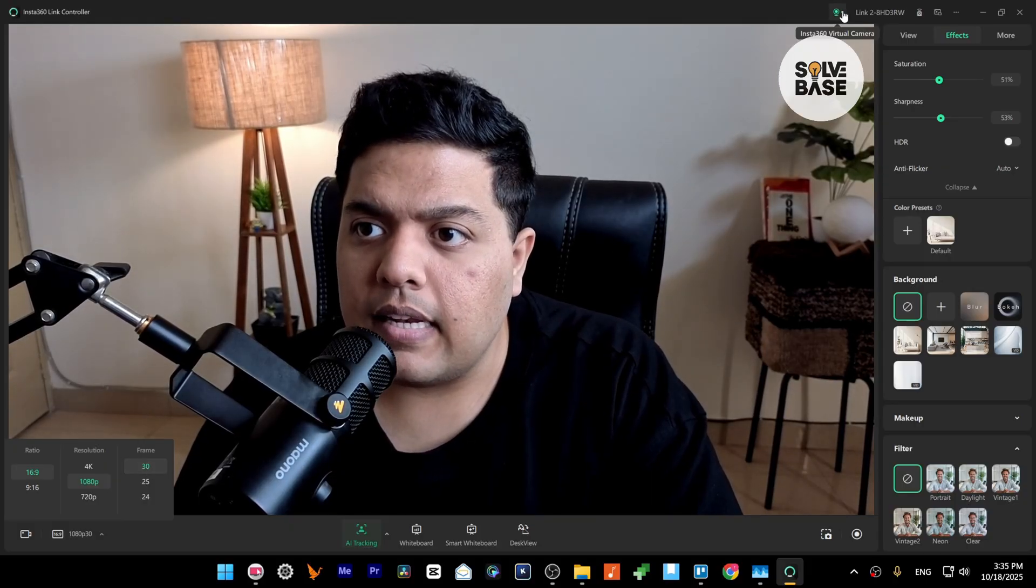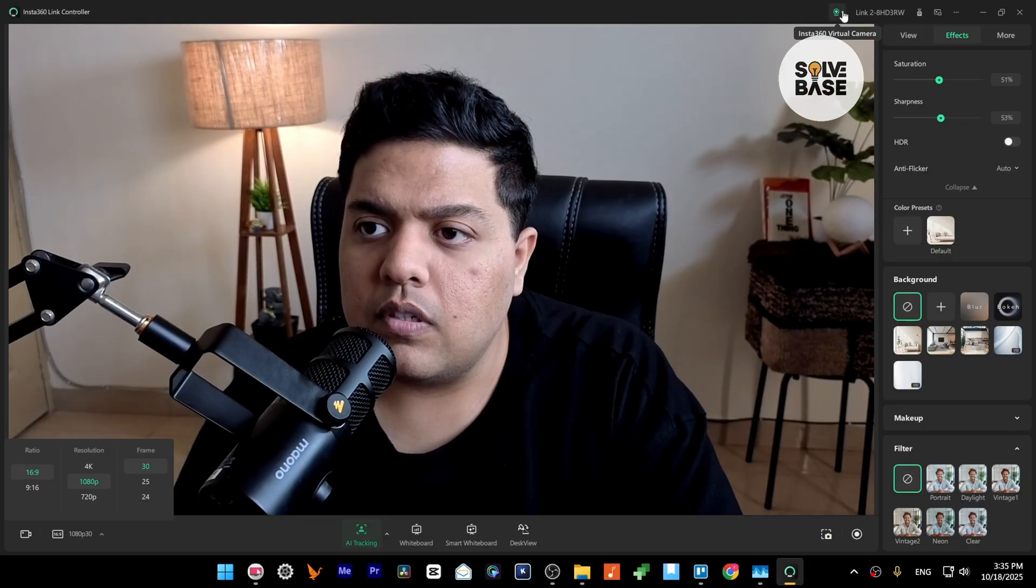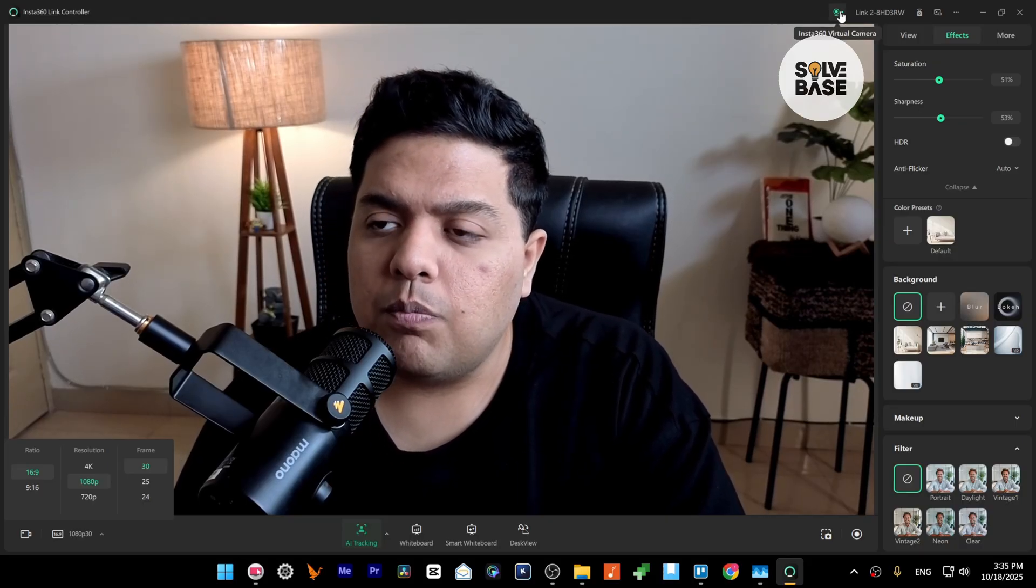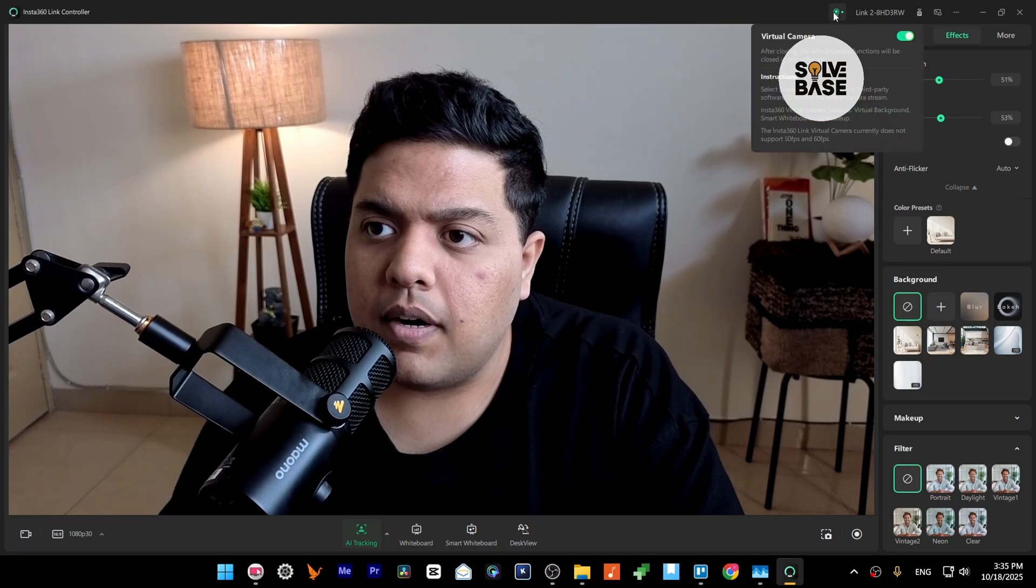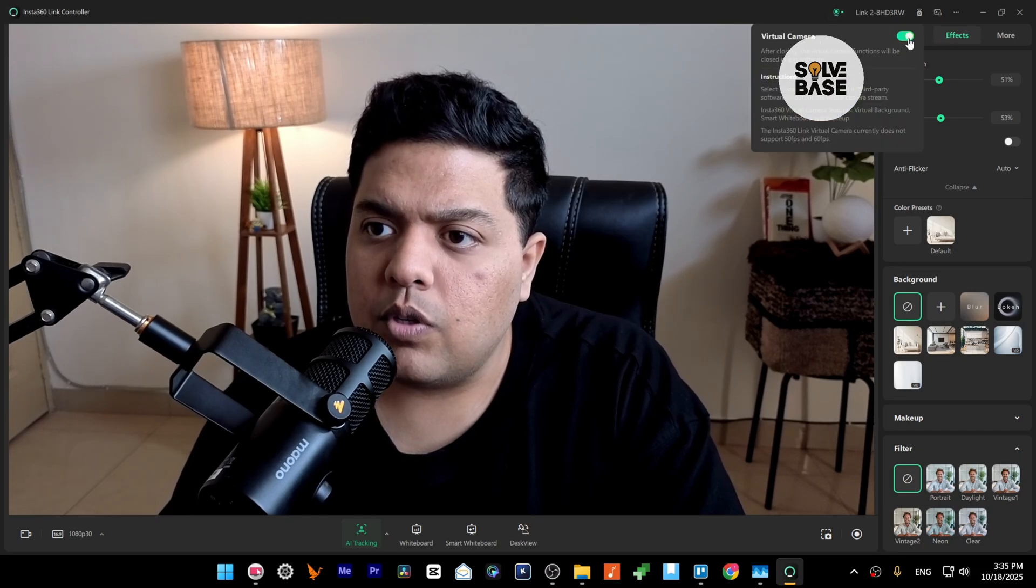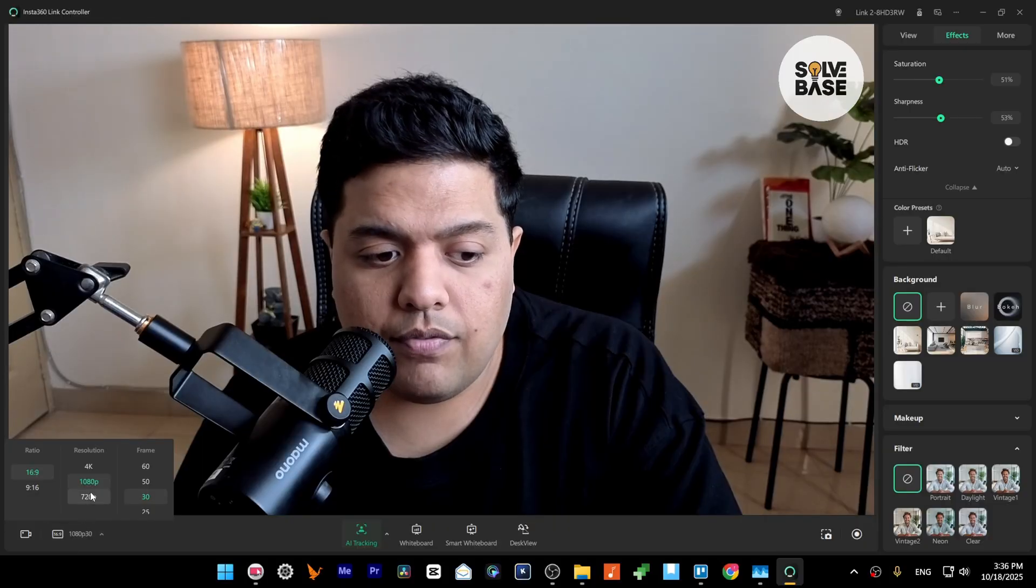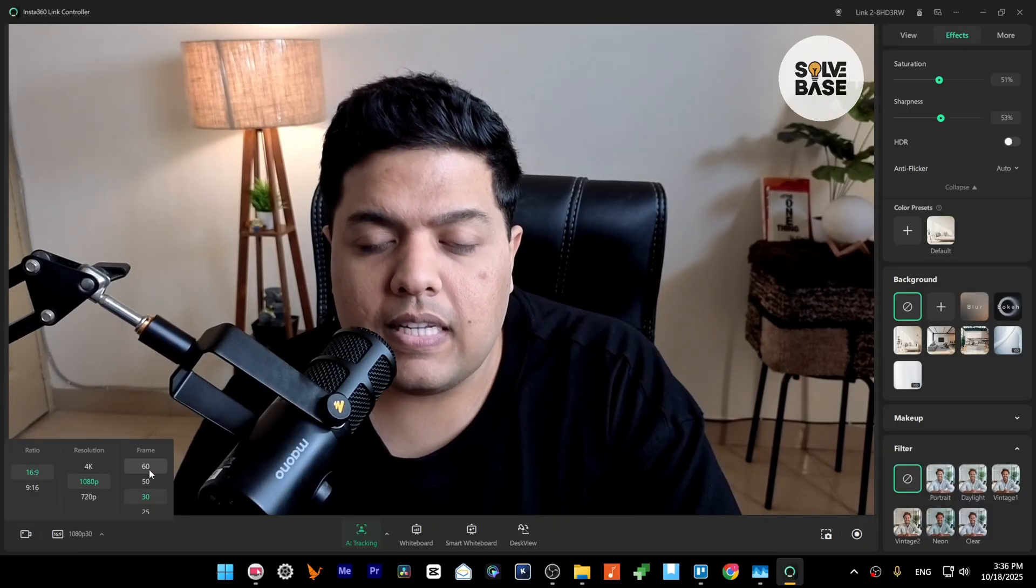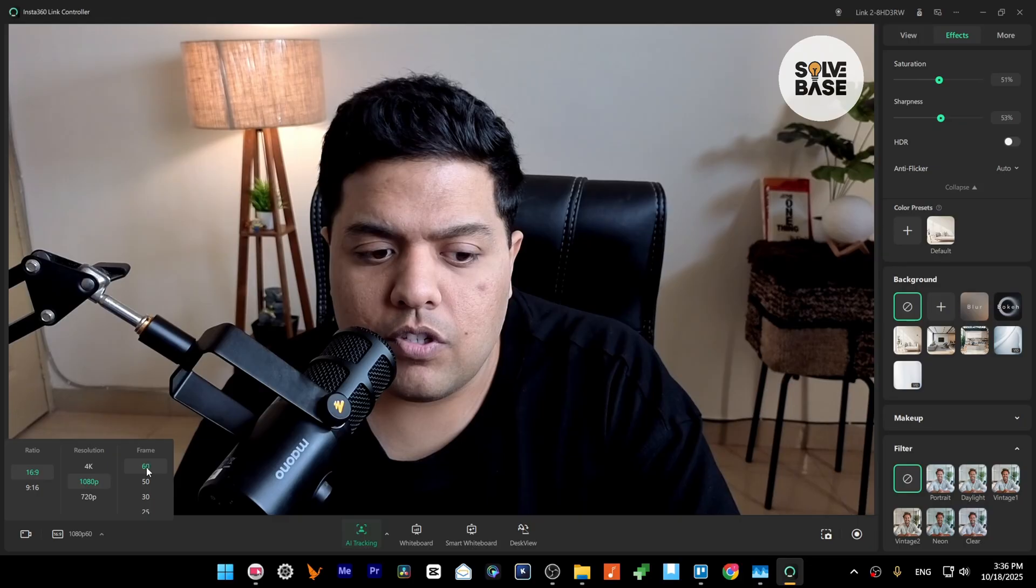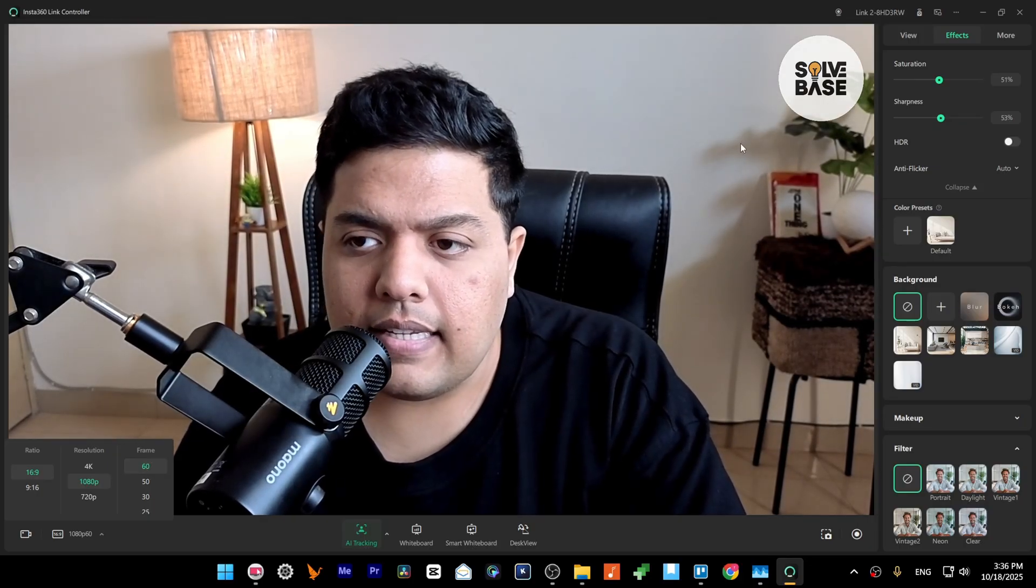So you need to press on this on the top right, this part, and disable the virtual camera from here. Let's go over here on the bottom left and now you'll see 50 and 60 fps here. So you just need to press on 60 fps and that's it, we have now enabled 60 fps.